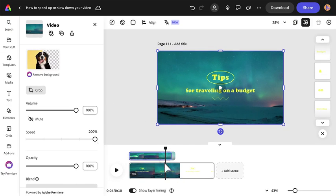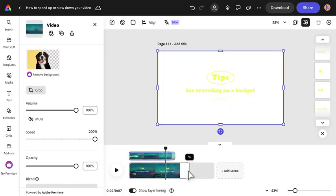To trim the scene with this new speed, drag the end of the timeline to meet the end of the video.